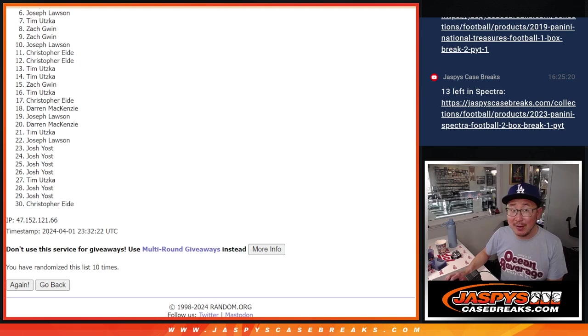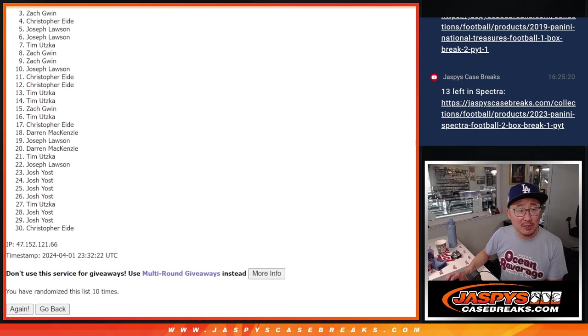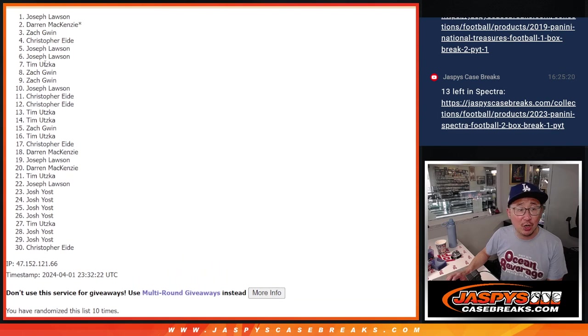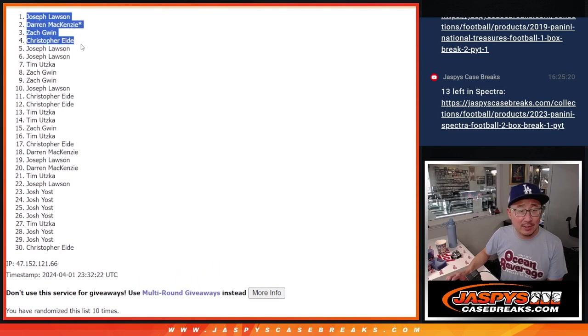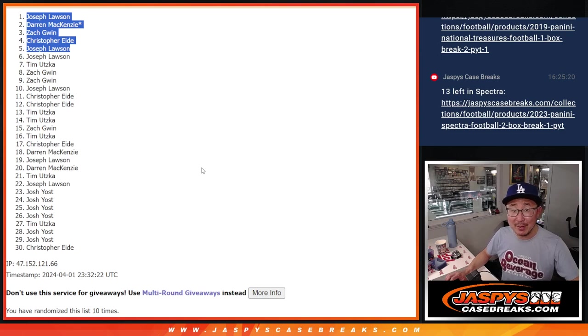but happy times for the top five. Joe is happy. So it's Christopher, Zach, Darren, and Joe again. Congrats to the top five. We'll see you in that mixer hopefully later tonight. JaspeysCaseBreaks.com. Bye-bye.